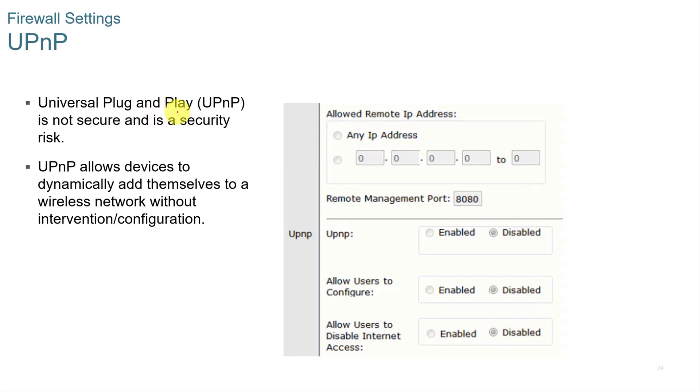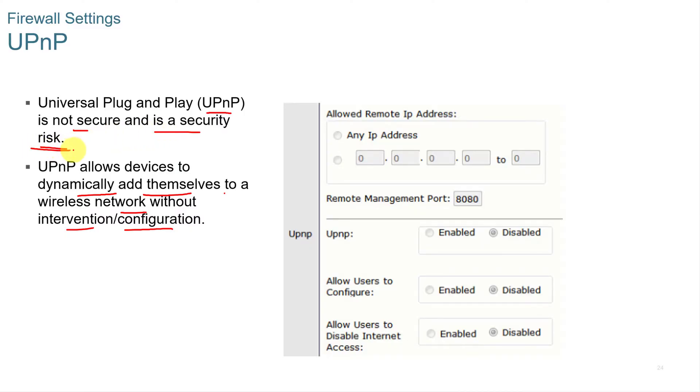Universal Plug and Play or UPnP is not secure and it's a security risk. However, it does allow devices to dynamically add themselves to a wireless network without intervention or configuration. It is a security risk. However, if you're working with the Microsoft Xbox gaming systems and you're setting up for a client and they've got Xbox services, Microsoft and Xbox still requires universal plug and play sometimes for it to be able to work properly. Some of the Xbox live services.